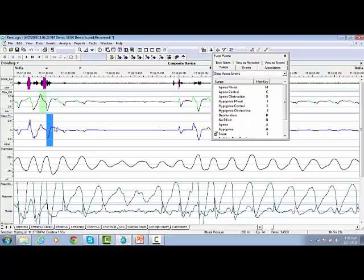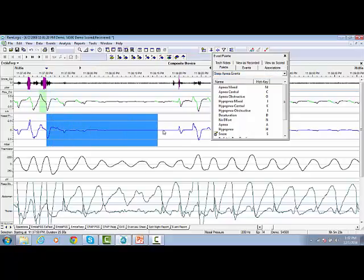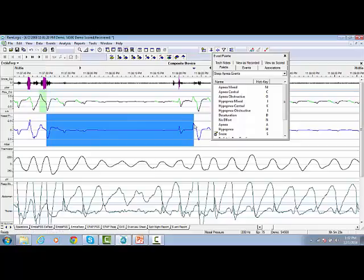So we highlight the event and we press the corresponding hotkey.